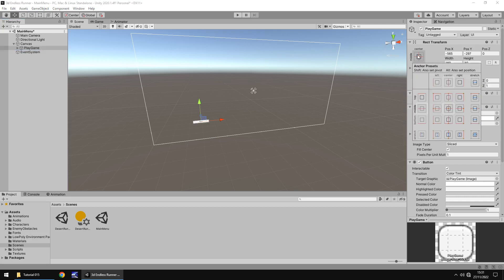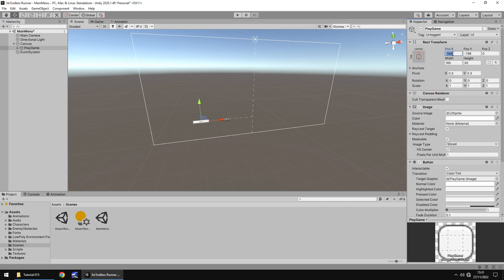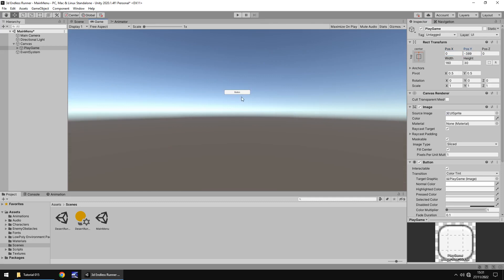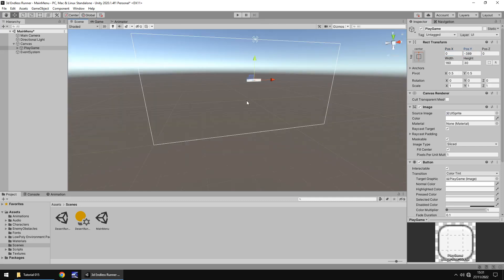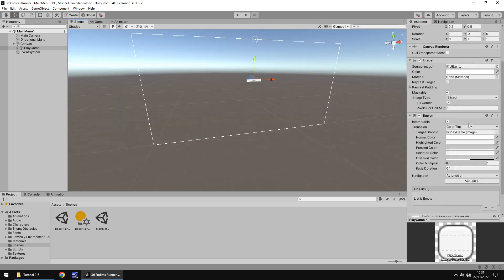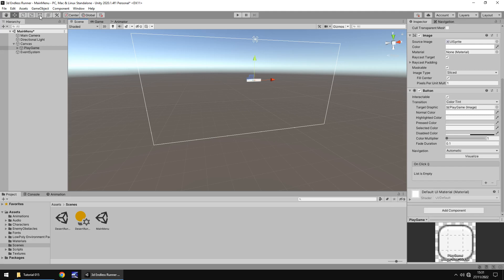I'm going to change the anchoring position to top center and reset the position, then drag it downwards to a good spot. Let's check the game view — that should do. Now let's increase the size of the button using the rect tool, resize it, and move it back to center.